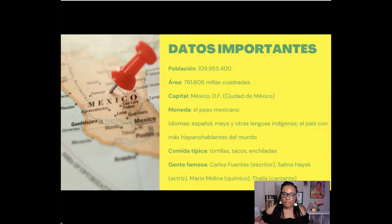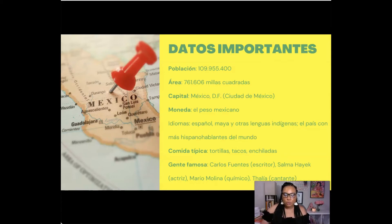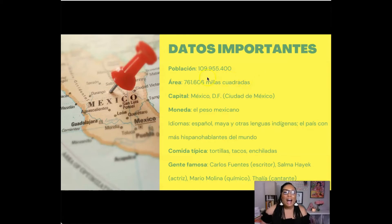I have another TPT product that goes in depth about Mexico, and I did note that the data in that product is as of 2013, which when you think about it is almost 10 years ago. When I looked up the statistics for the población, it's much more now than it was then.